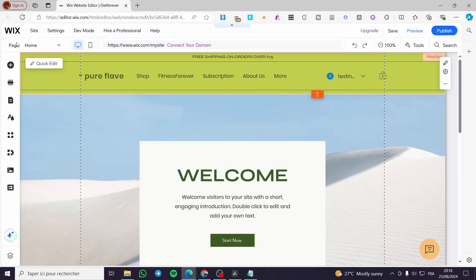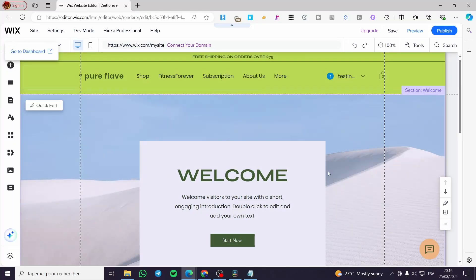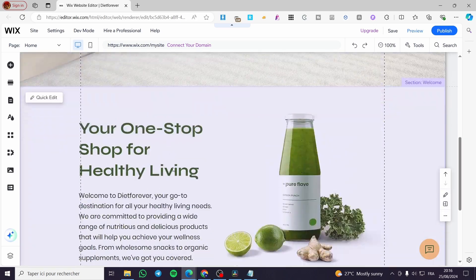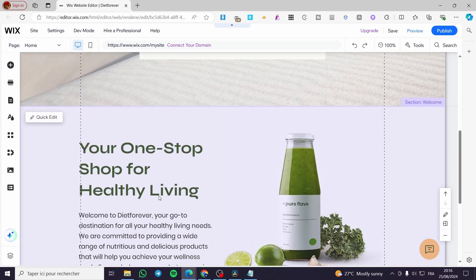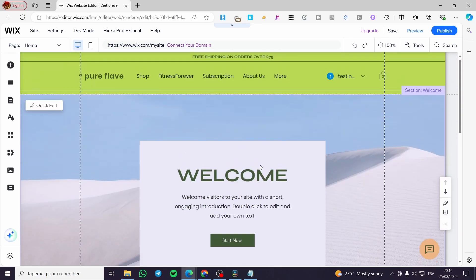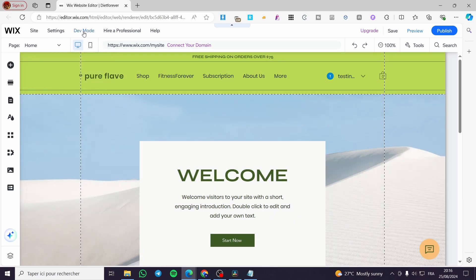After you have signed up to your Wix account and you have chosen your Wix website, you're going to see the section that you want to hide. For example, in my case I will go ahead and hide the welcome section.